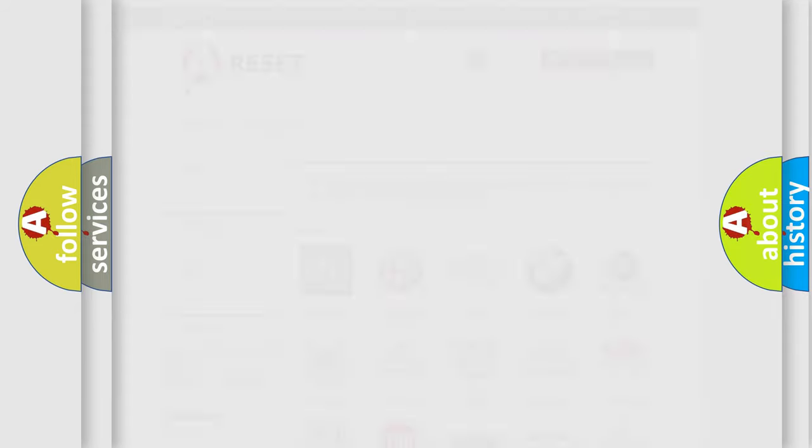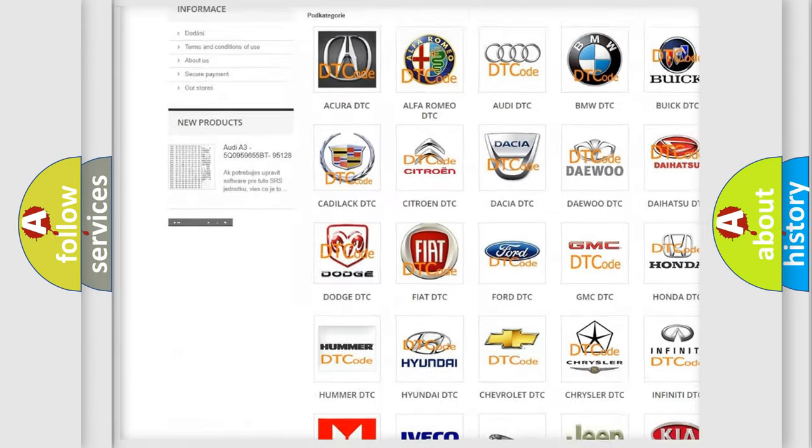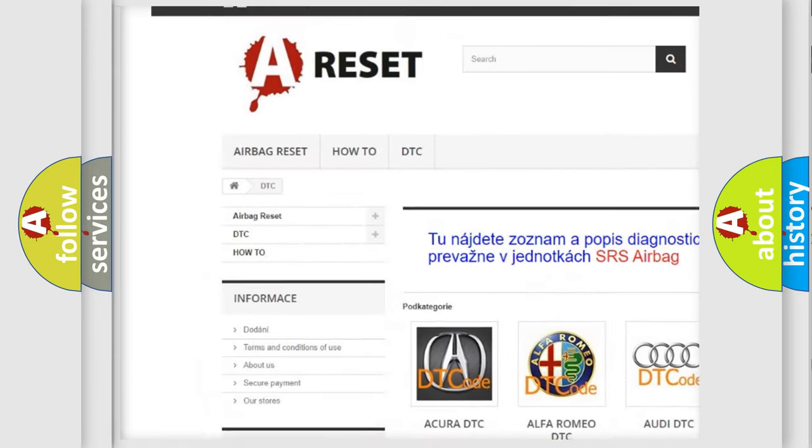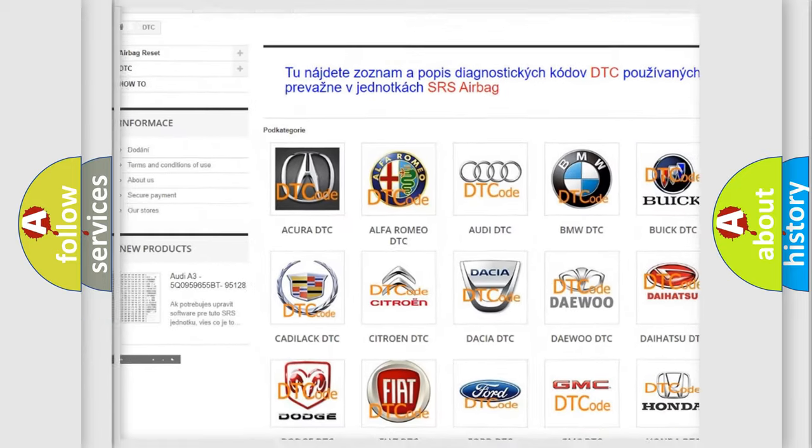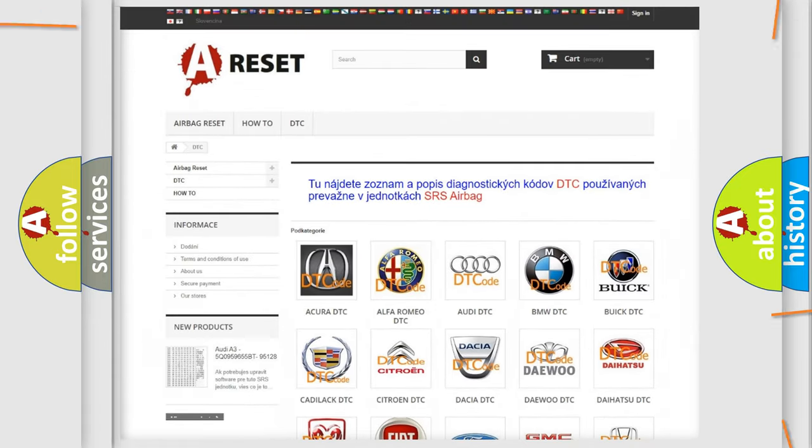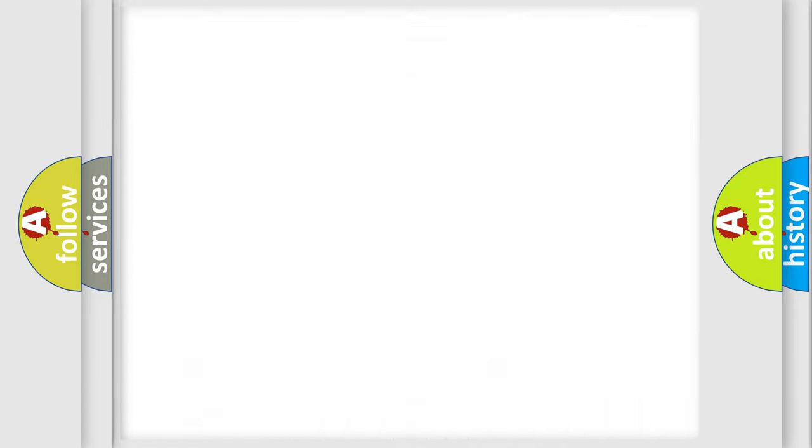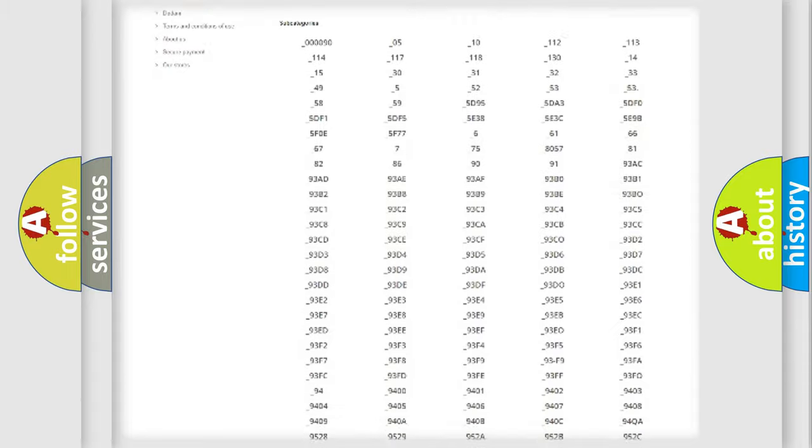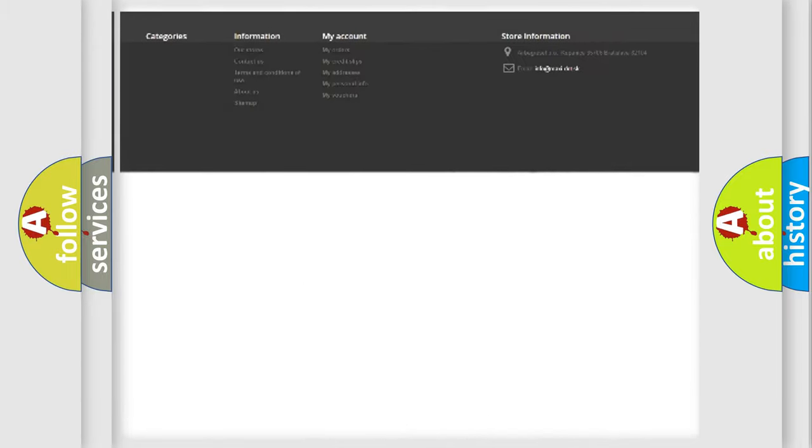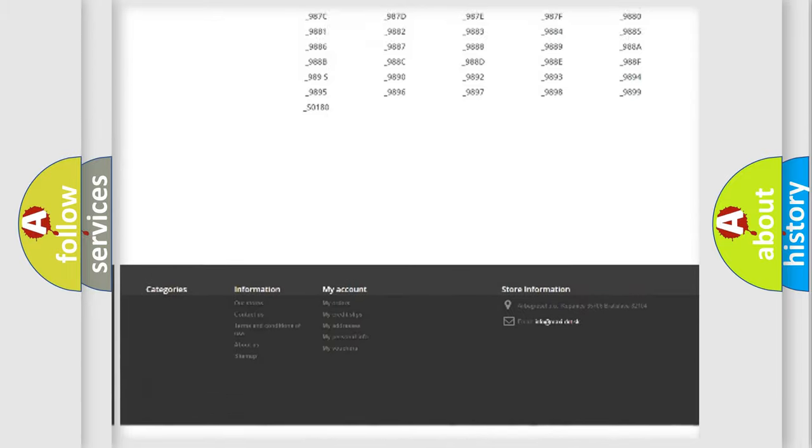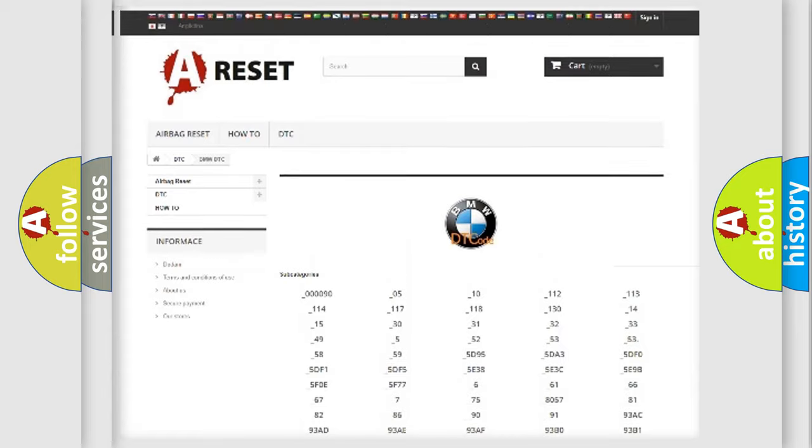Our website airbagreset.sk produces useful videos for you. You do not have to go through the OBD2 protocol anymore to know how to troubleshoot any car breakdown. You will find all the diagnostic codes that can be diagnosed in BMW vehicles.